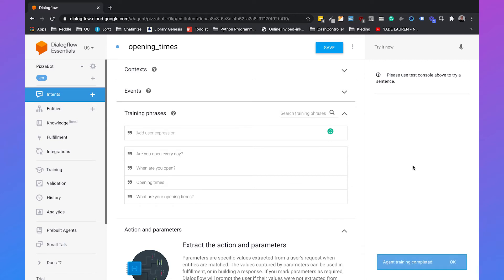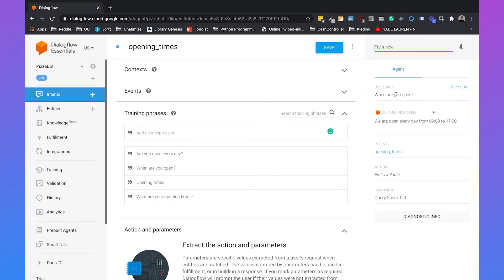So now we can test the intent. So we can say when are you open? And Dialogflow will see that this is the opening times intent and it will automatically respond with we are open every day from 9 to 5.